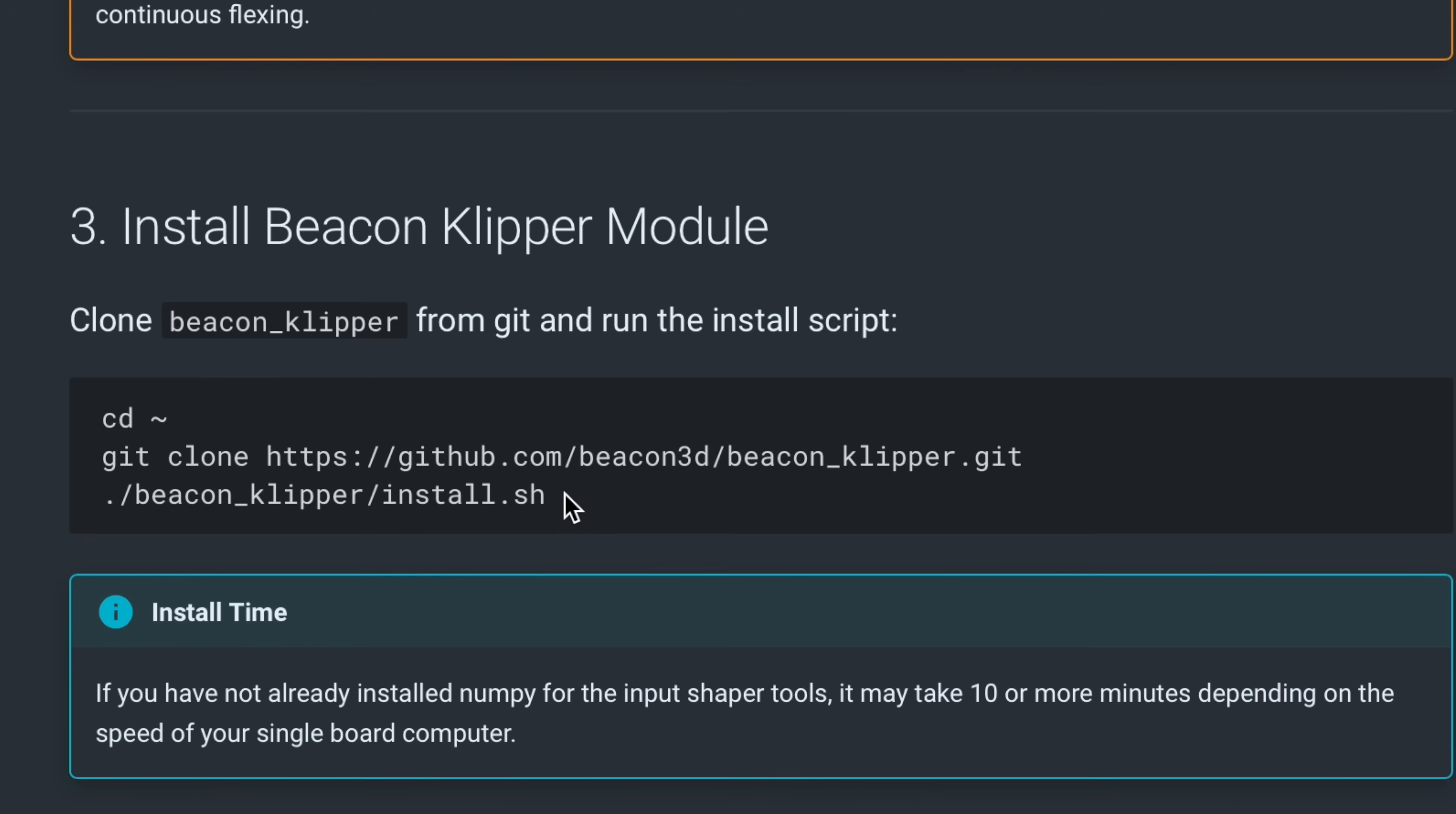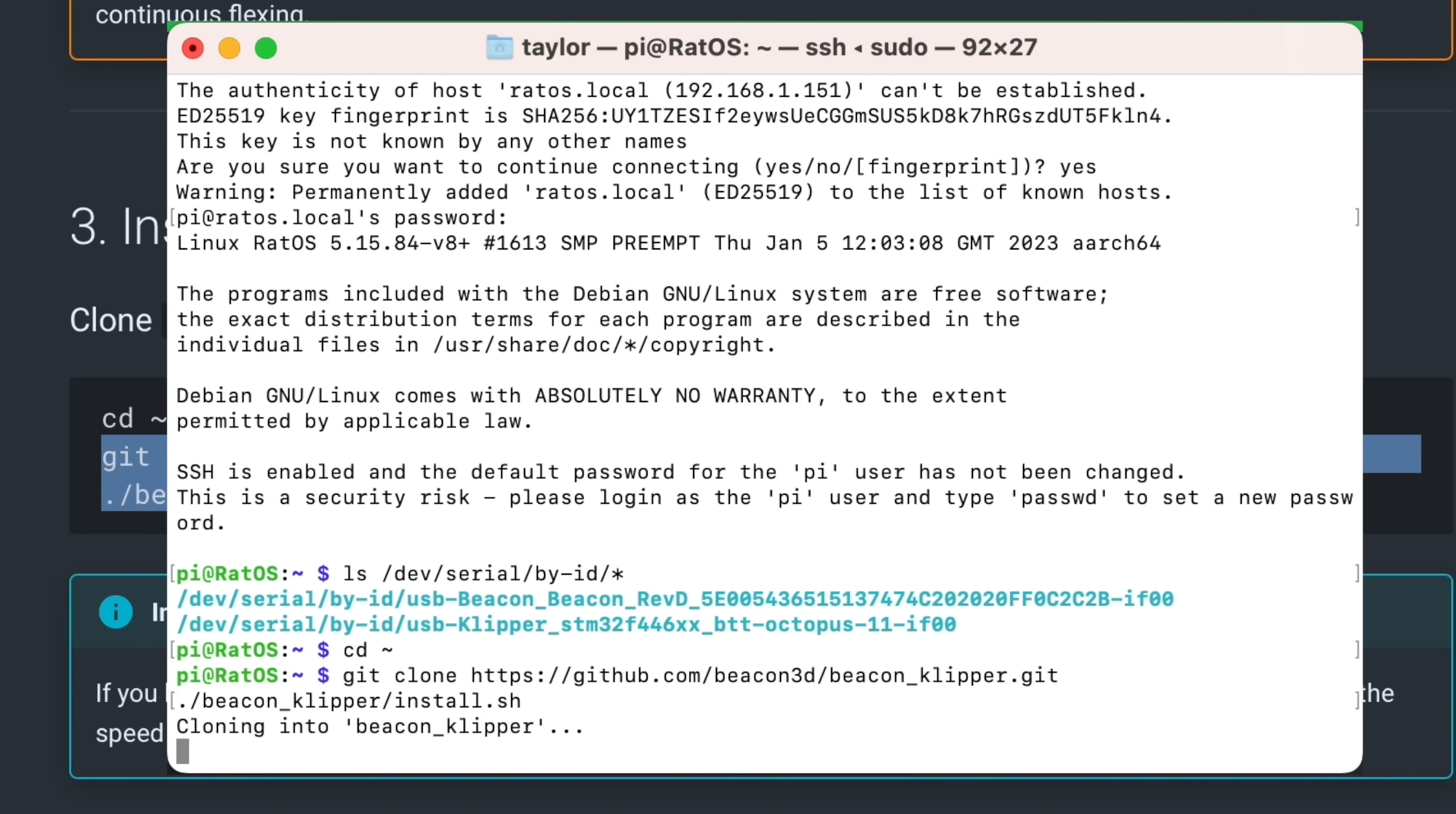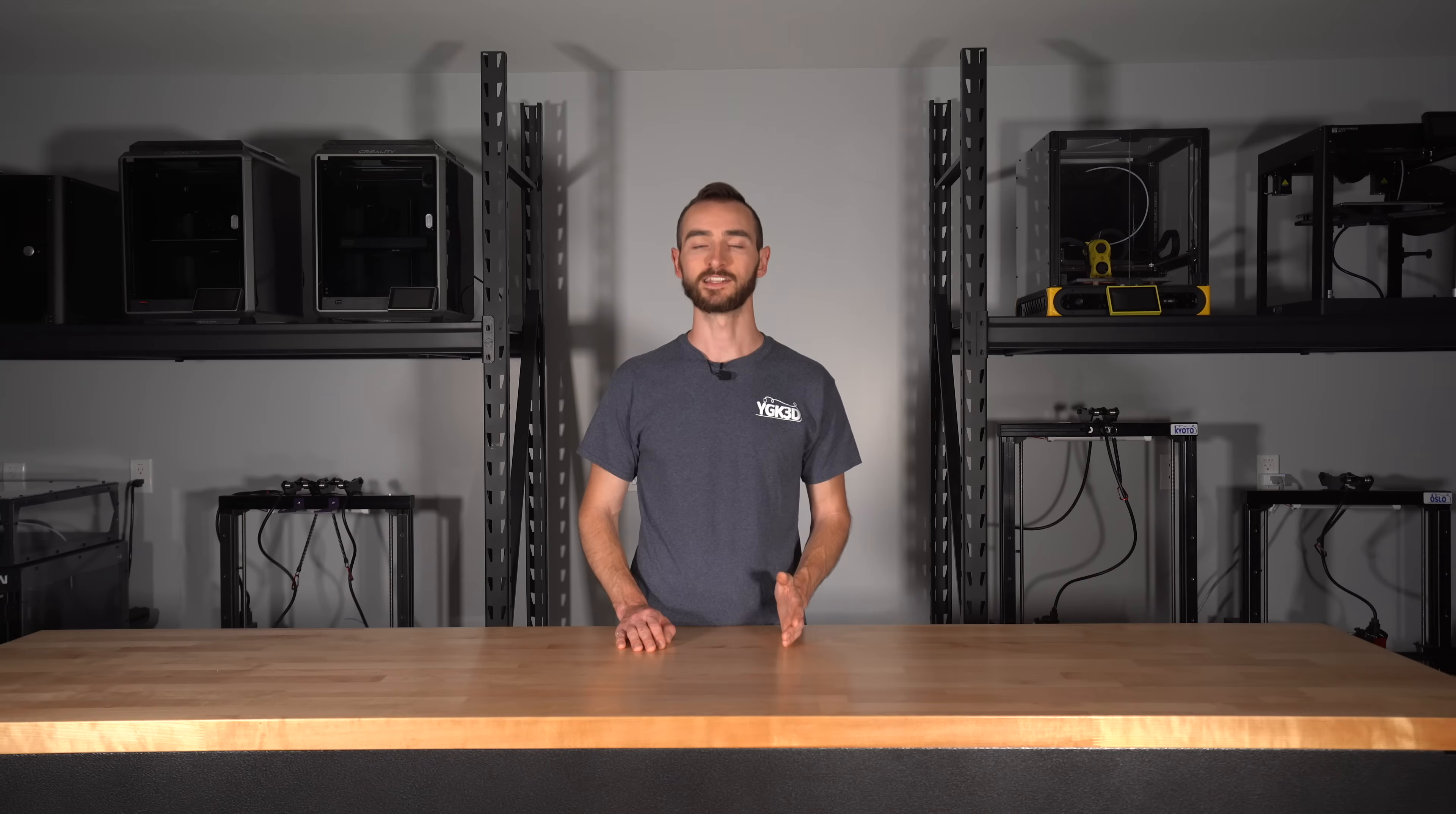The firmware configuration is next, and that's another area where Eddy differs from Beacon. Beacon requires a standalone Klipper module, which is installed through SSH via the command line. The functionality for Eddy is integrated into Klipper directly.